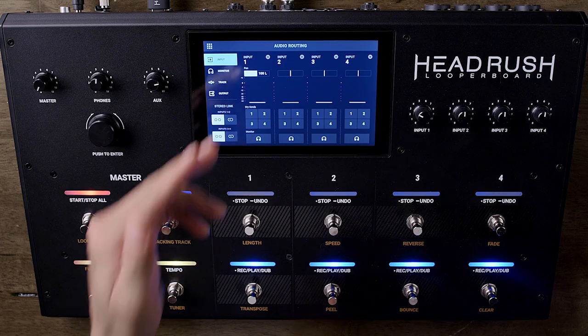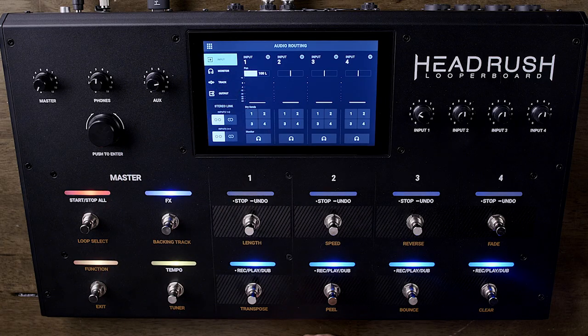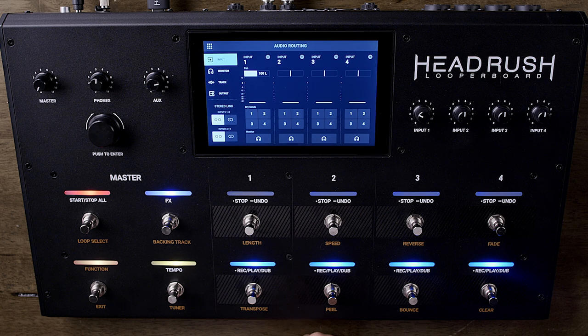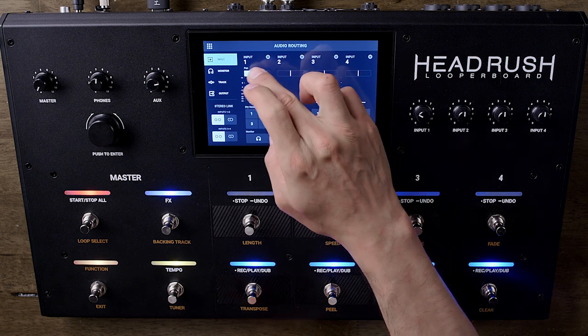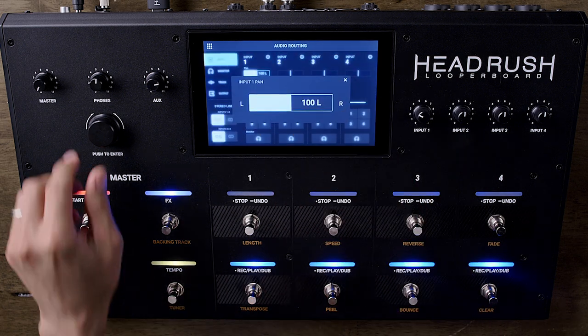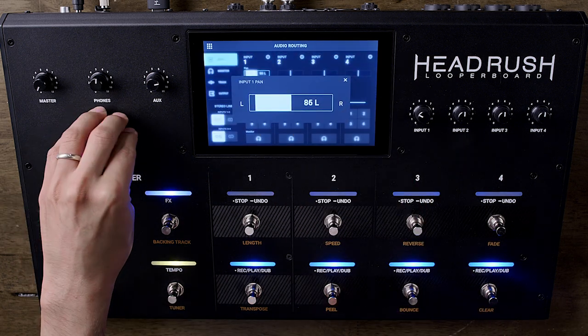An important rule to live by here is you want to get your signal as close to zero dBs so you get a nice big thick audio wave in your timeline view. At the top, you can pan your signal left or right and can even double tap on this to make fine tune adjustments.